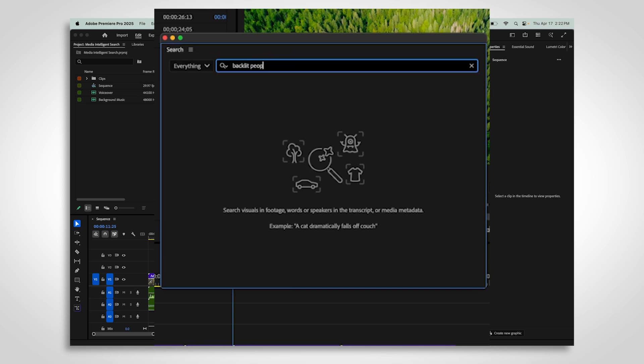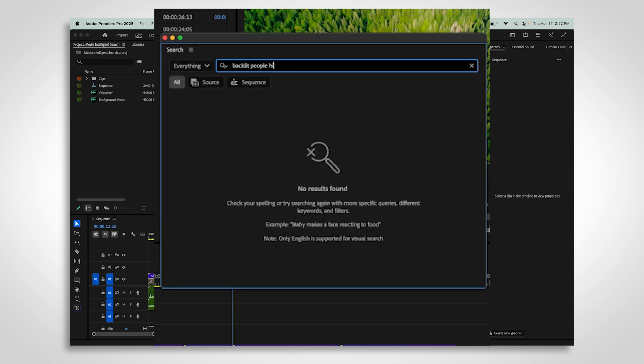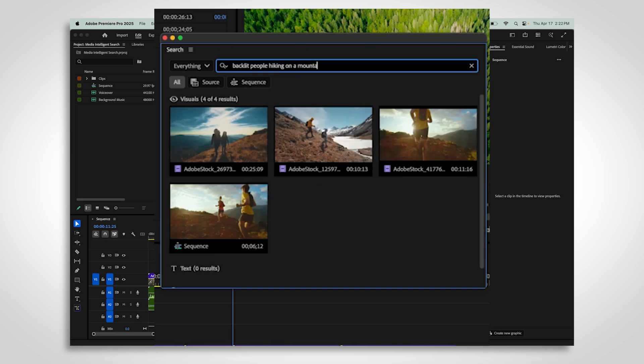When you search, be as specific as you can. Instead of typing just one word, try describing the shot in more detail. Mention the lighting, the colors in the scene, or the type of camera angle. Longer descriptions usually give better results.